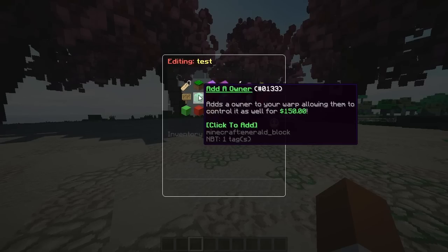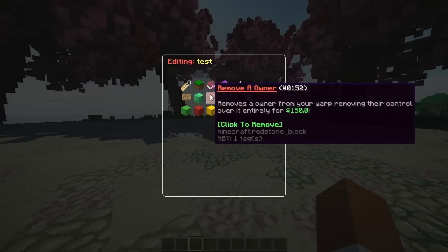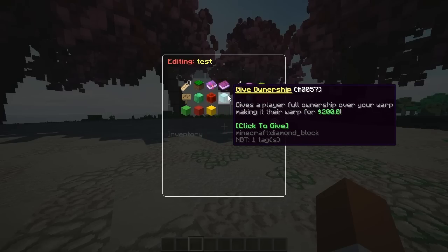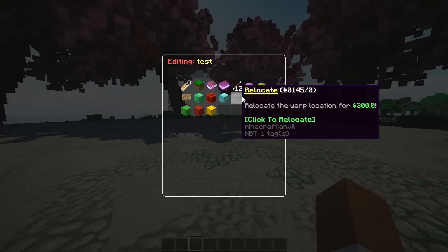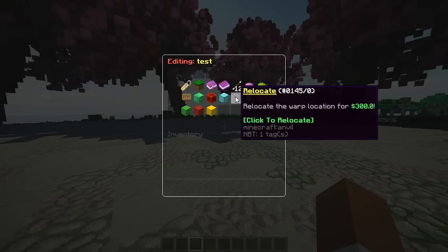You can change the warp status, add an owner to the warp allowing them to control it as well. Of course if you're OP you won't have to pay, but if you have a private warp that's only for you, you can pay 150 with economy. You can remove an owner or give ownership if you want — you have to pay for that as well.